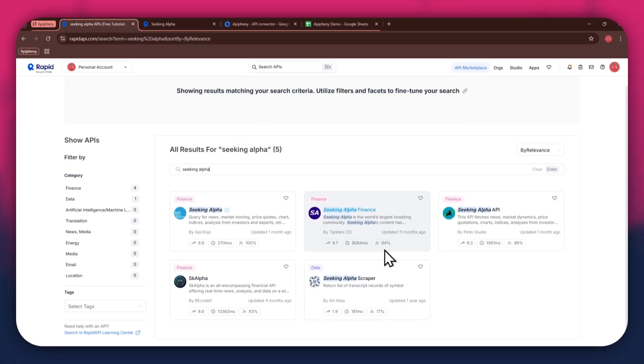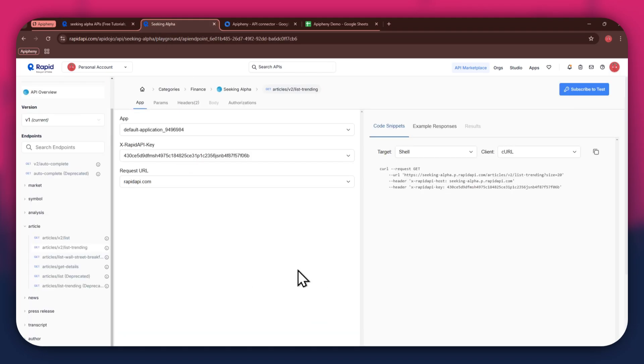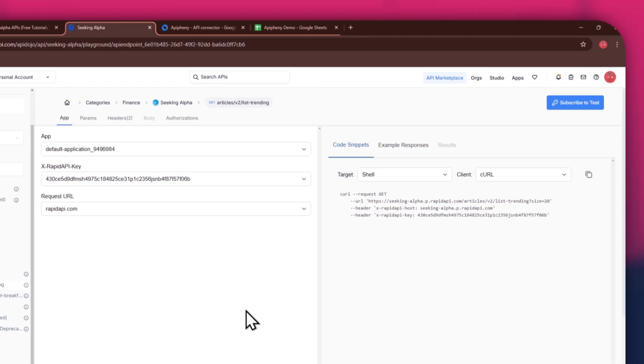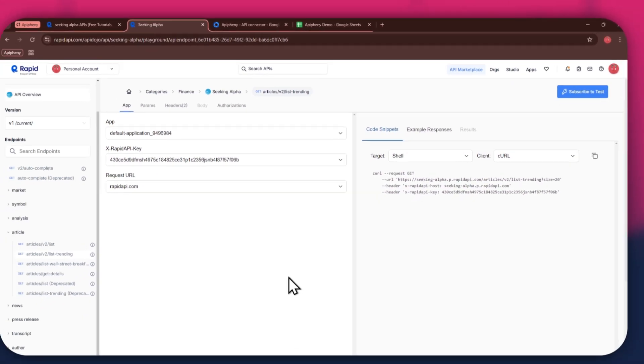For this example, I'm going to use the Seeking Alpha API. Simply click on the target API and this type of window will open up. Here, you will have all of the required details like API key, endpoints, and code snippets.